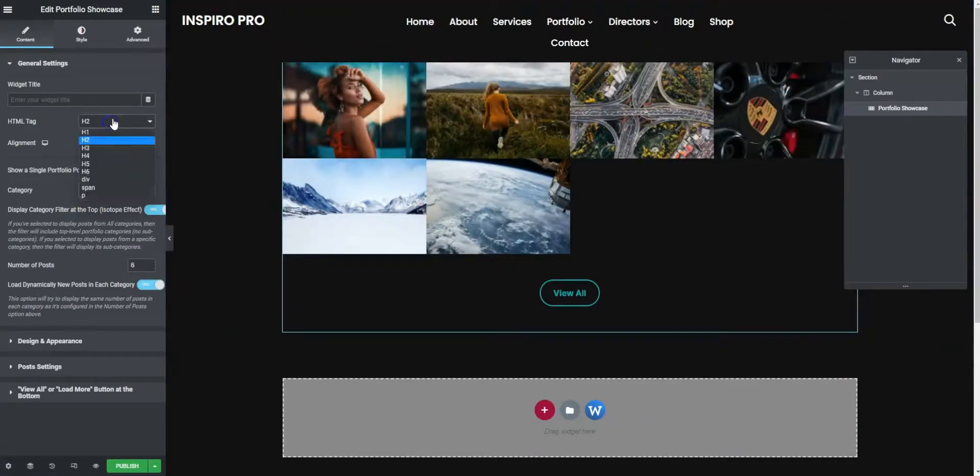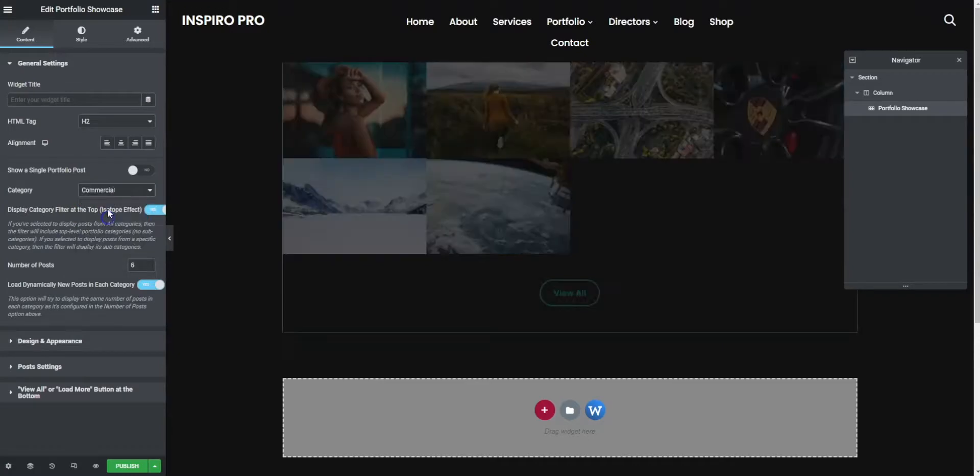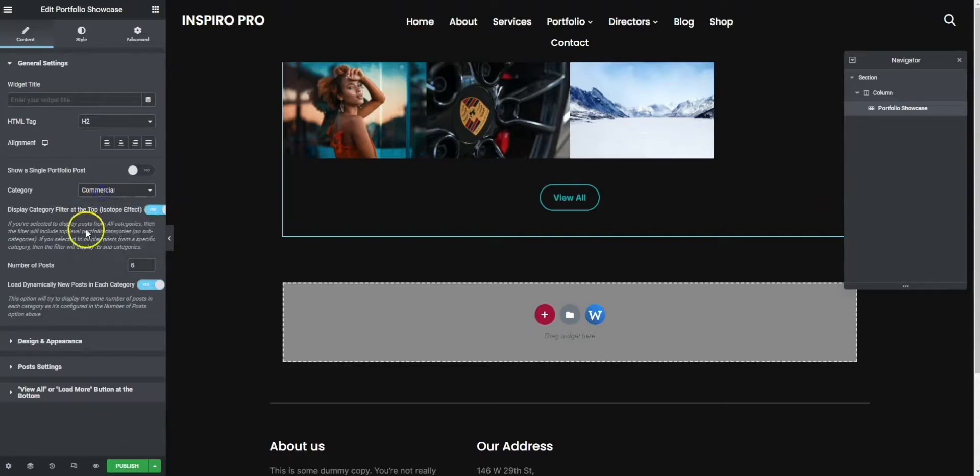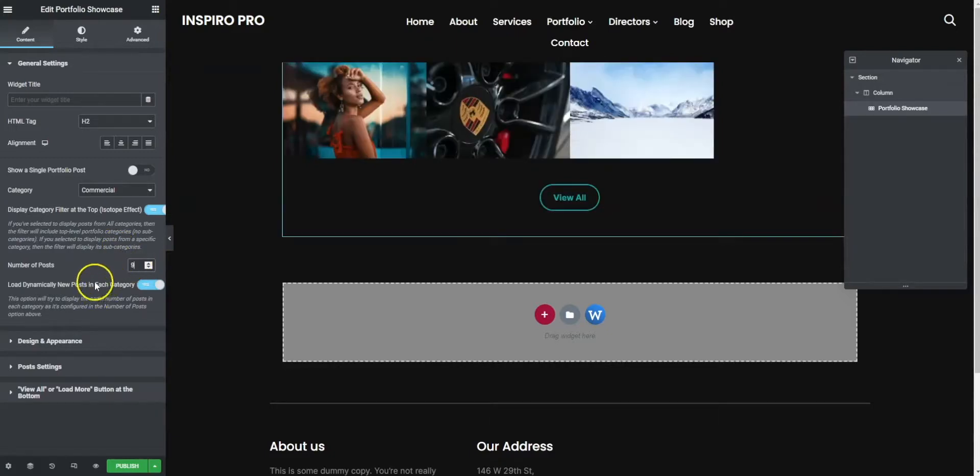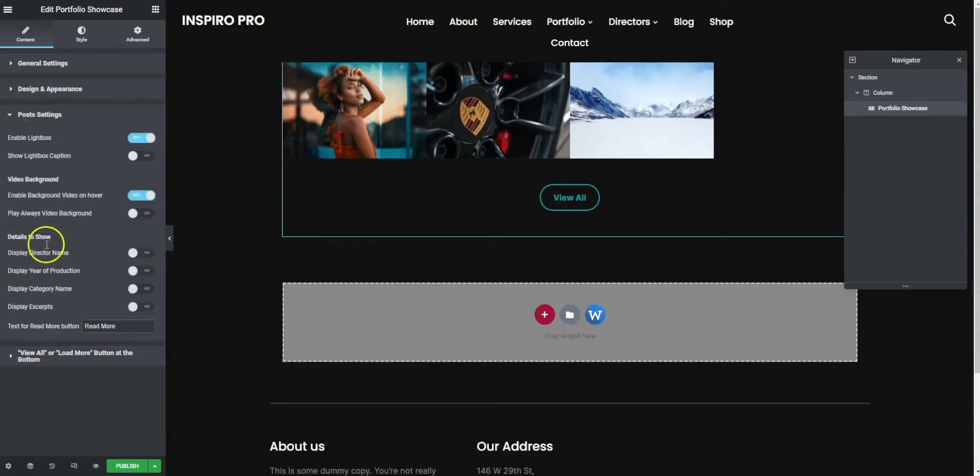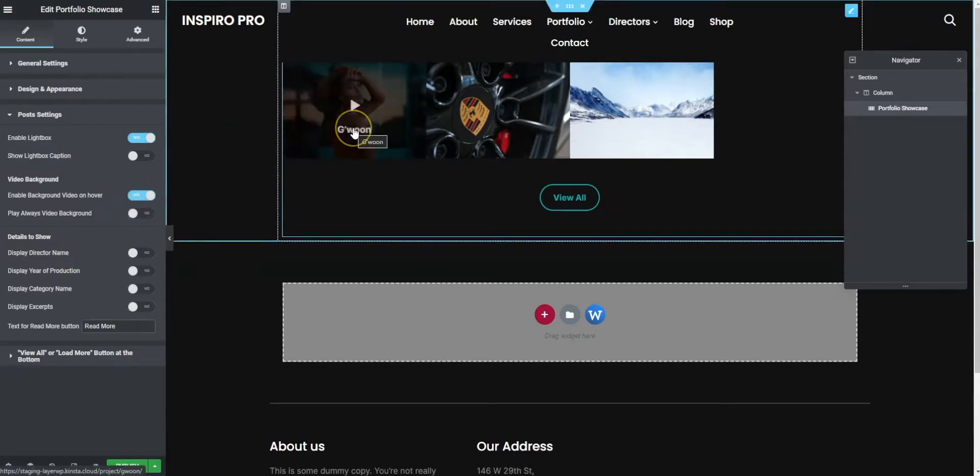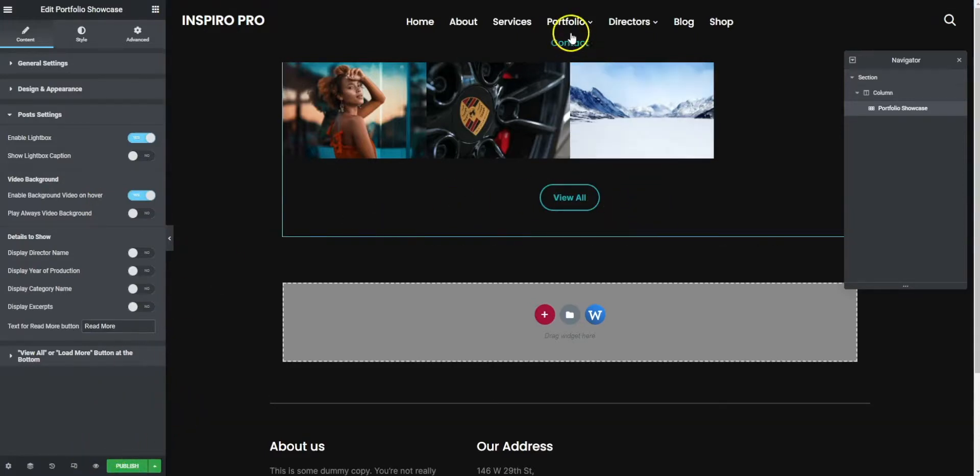What you can do now is change various things like HTML tag, give it a title, show specific portfolio entries. You might want to display all or just certain specific ones, and how many posts you want to display. You can change that to however many you need, load them dynamically. Design and appearance, there's loads of different options here. We can enable background video on hover. There's loads of stuff we can do here, it's actually another video in itself.